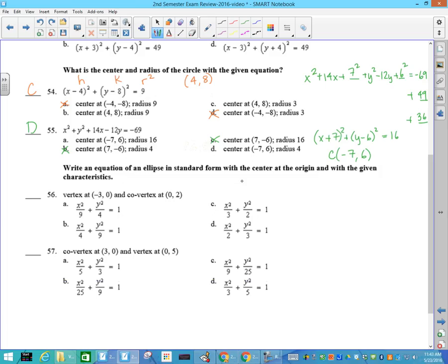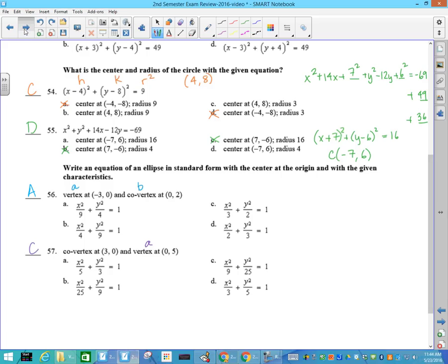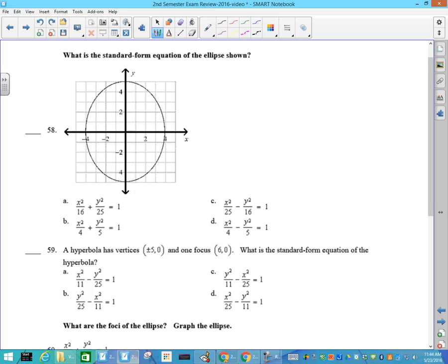Number 56: write the equation of an ellipse in standard form centered at the origin with given characteristics. The vertex is always A and this is your B; if I'm moving left and right then I have to have this number under the x, so under x has to be 9. The answer to 56 is A. Number 57: A is the larger one — the vertex — and y is what's moving, so now A is under the y. y squared is 25, so the answer to 57 is C. Number 58: how far did I go left and right? I went 4, so under x has to be 16, and the only one that has 16 under the x is A.